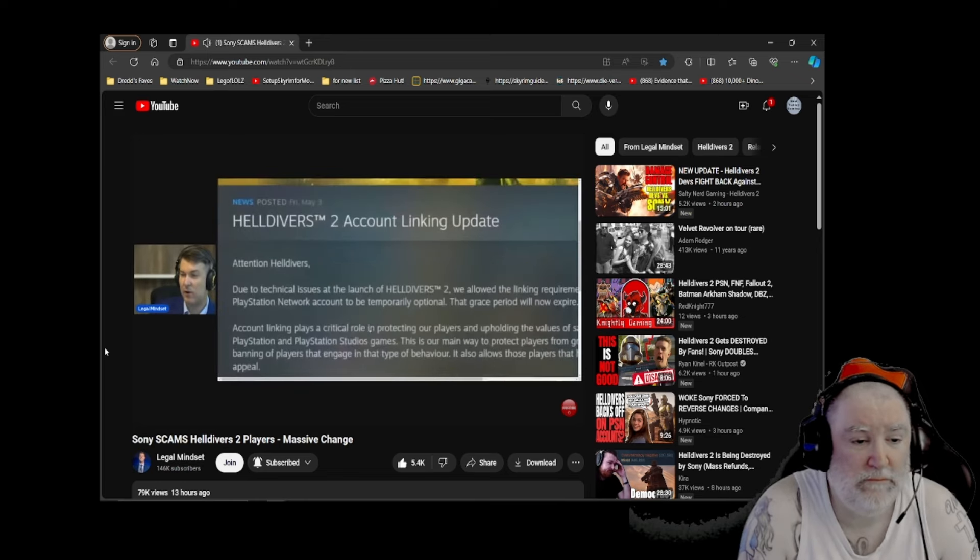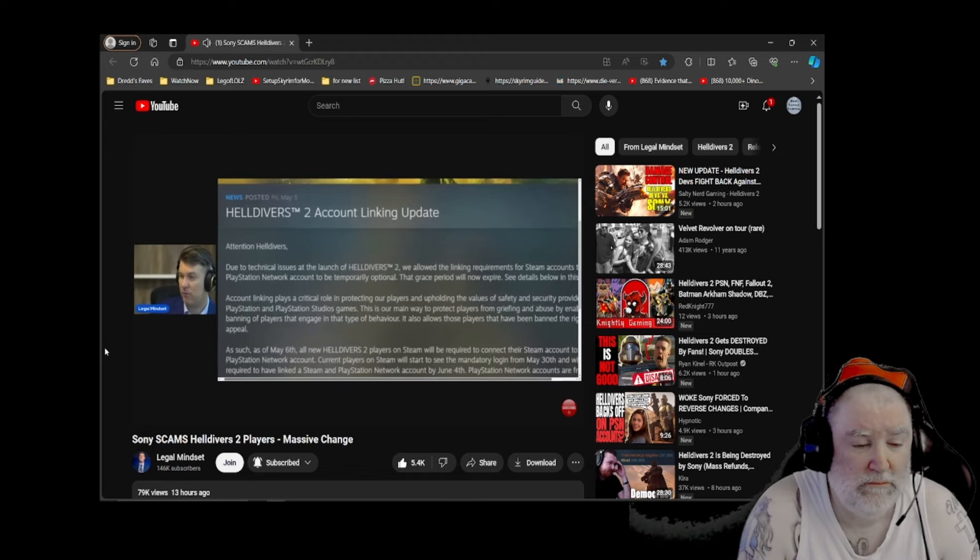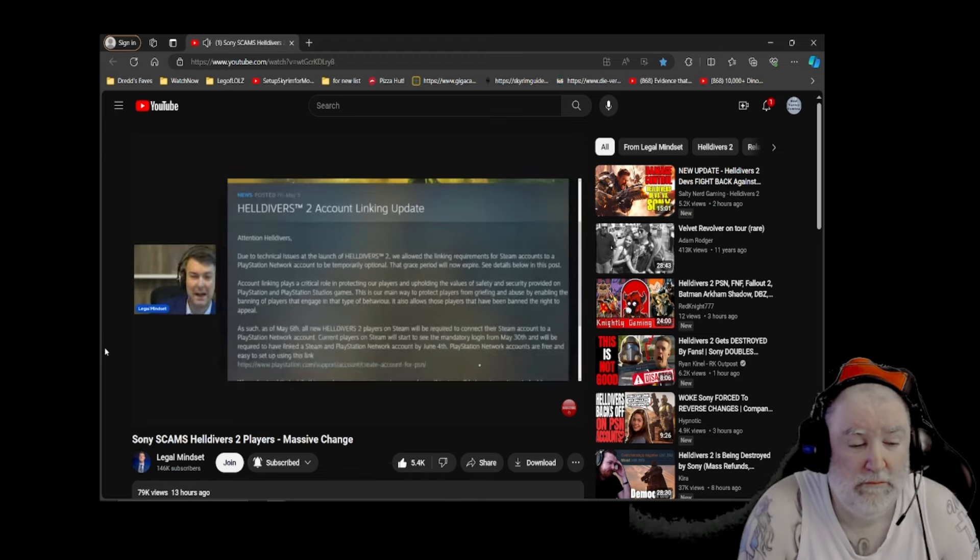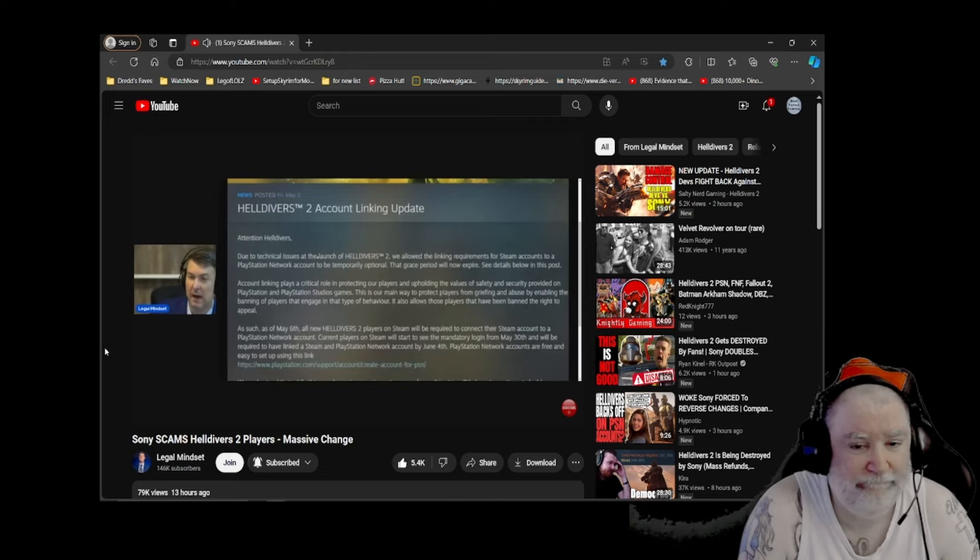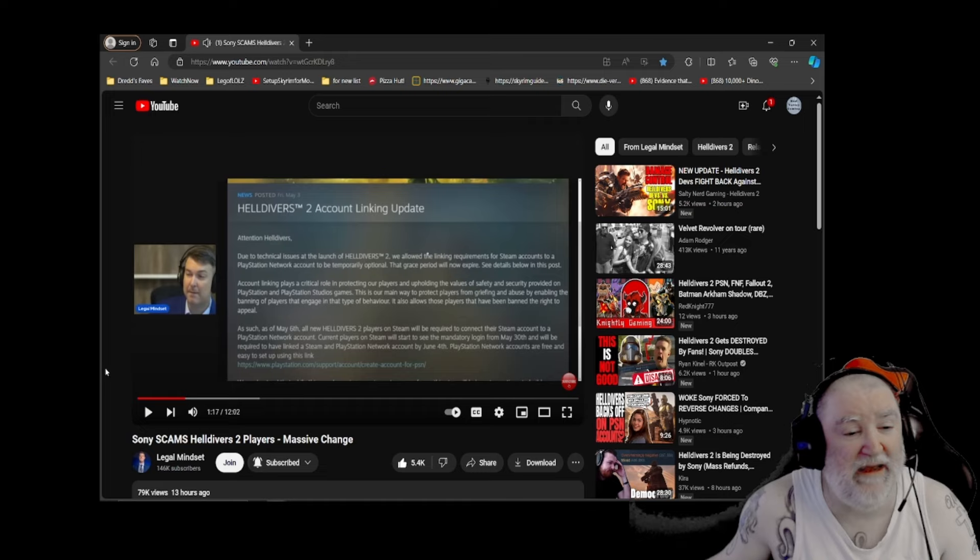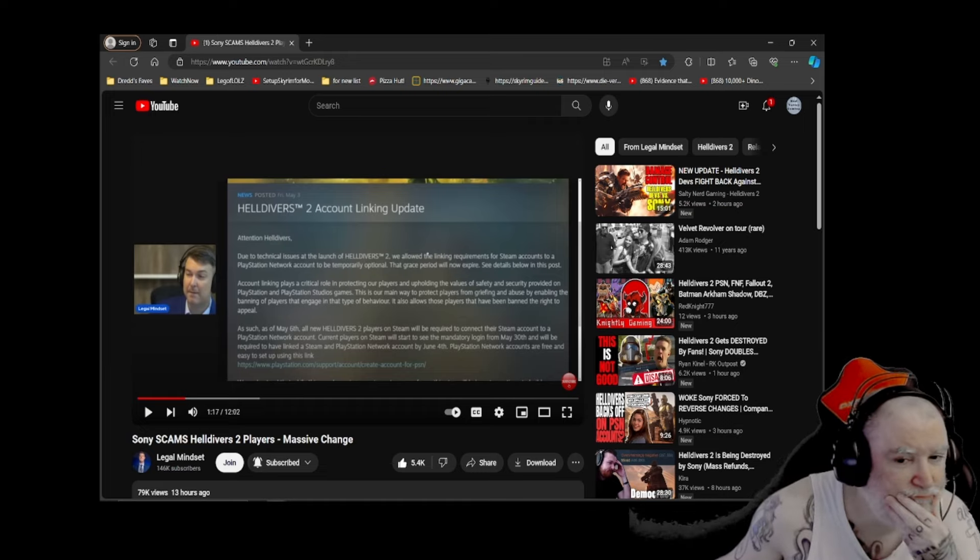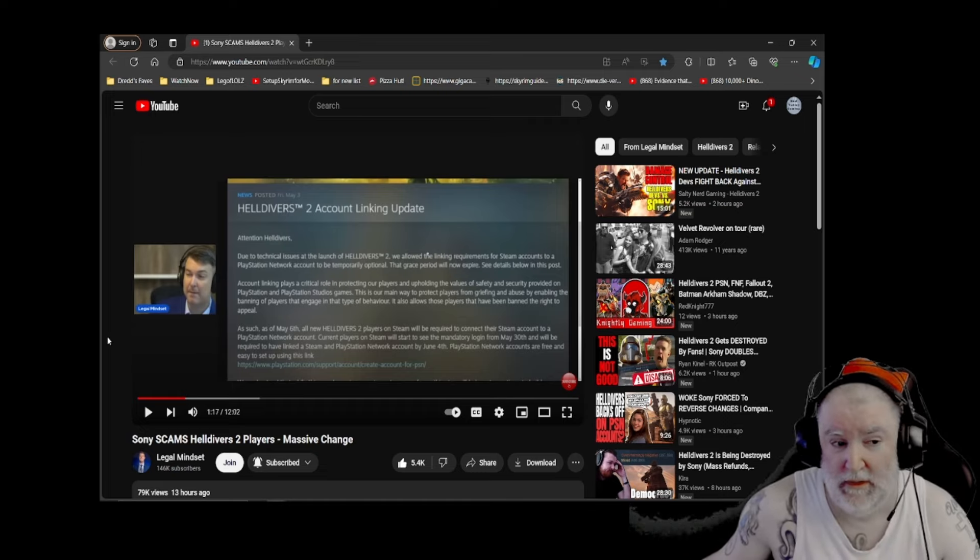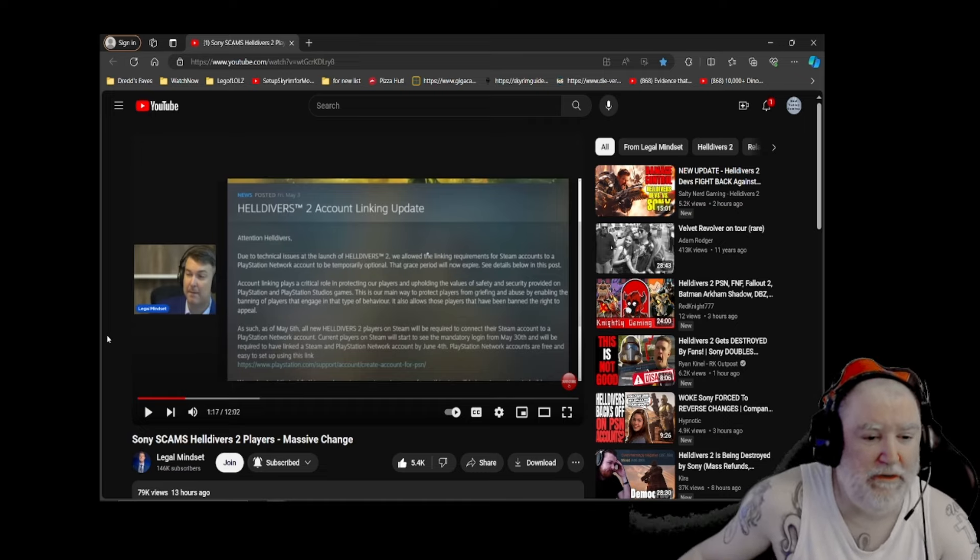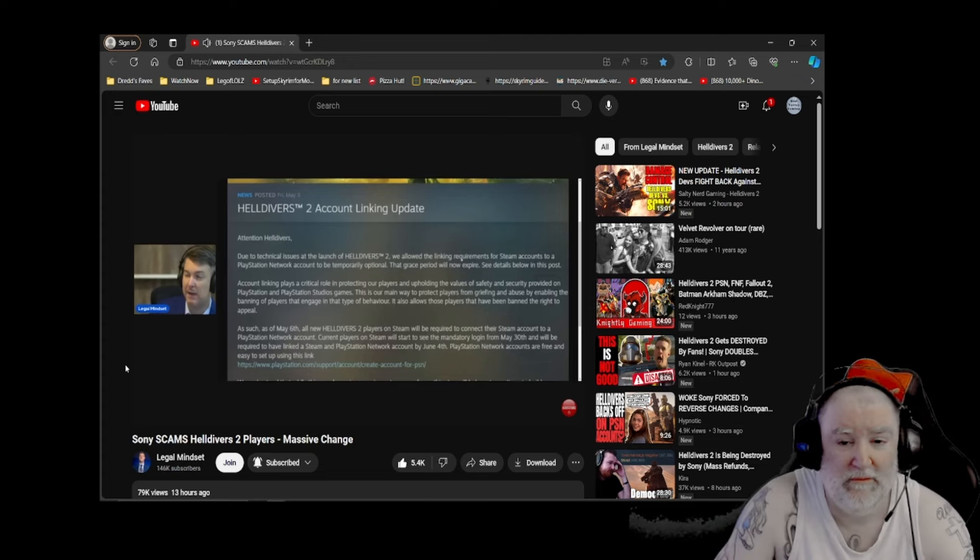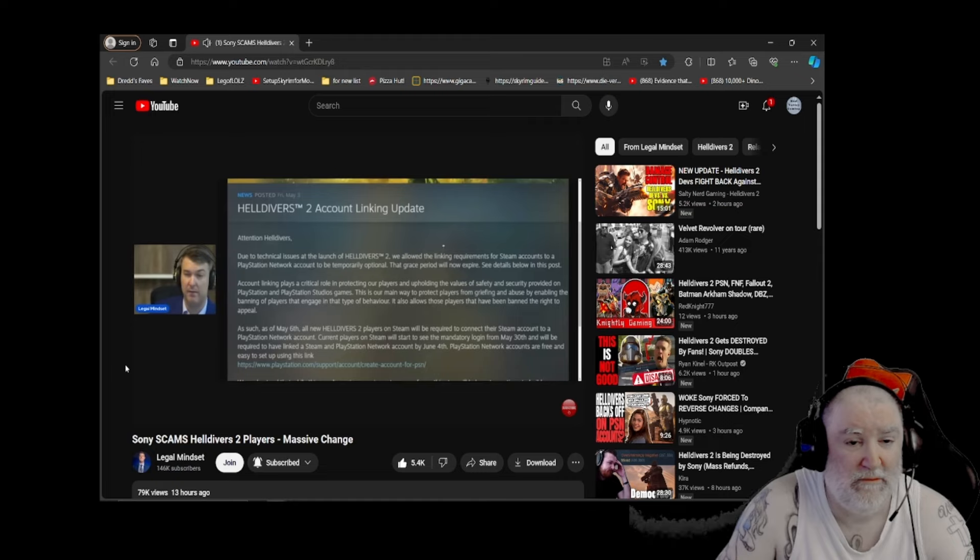Due to technical issues. So they're calling it now technical issues, right? Can you smell the bullshit? At the launch of Helldivers 2, we allowed the linking requirement for Steam accounts to a PlayStation Network account to be temporarily optional. But never told anybody that. Until now. People, keep your eyes and your ears open. Discern what's going on, please. The grace period will now expire. See below in the post for details. So they gave almost no warning of this.